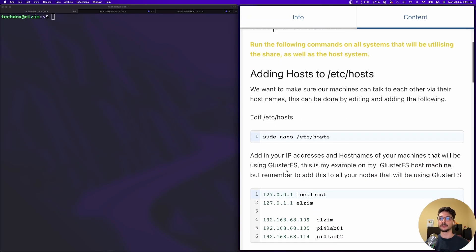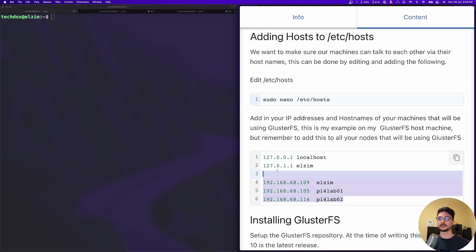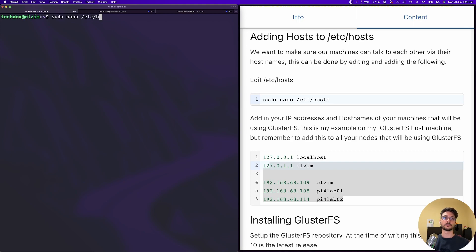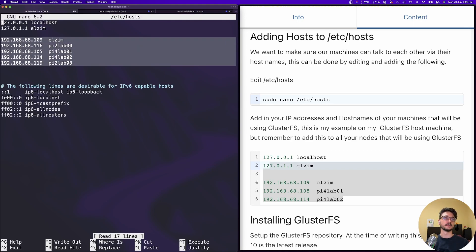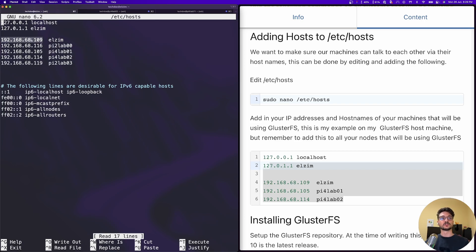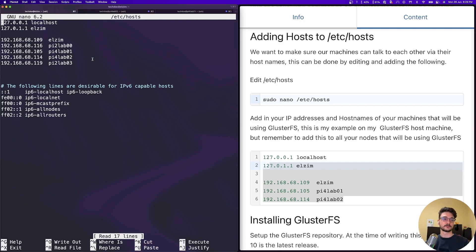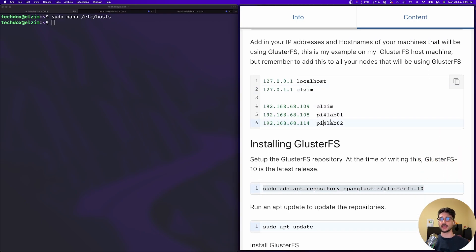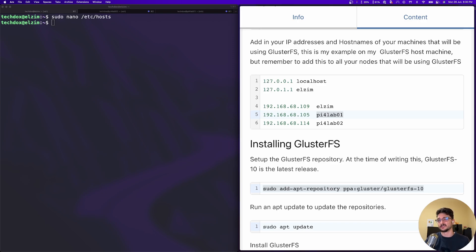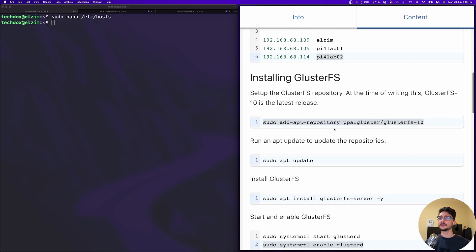We also need to make sure our host files are set up correctly. If I do sudo nano and go into hosts, you can see I've set up all the IP addresses to hostnames so that GlusterFS can talk to and from our machines. Make sure you have that in place. You're not going to use the same names like pi4lab - that's my naming scheme - just make sure you're using the correct names for your nodes.